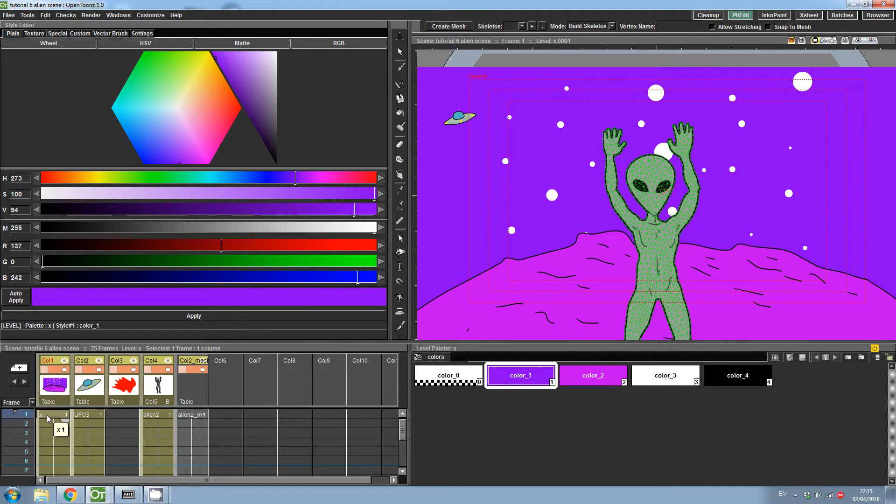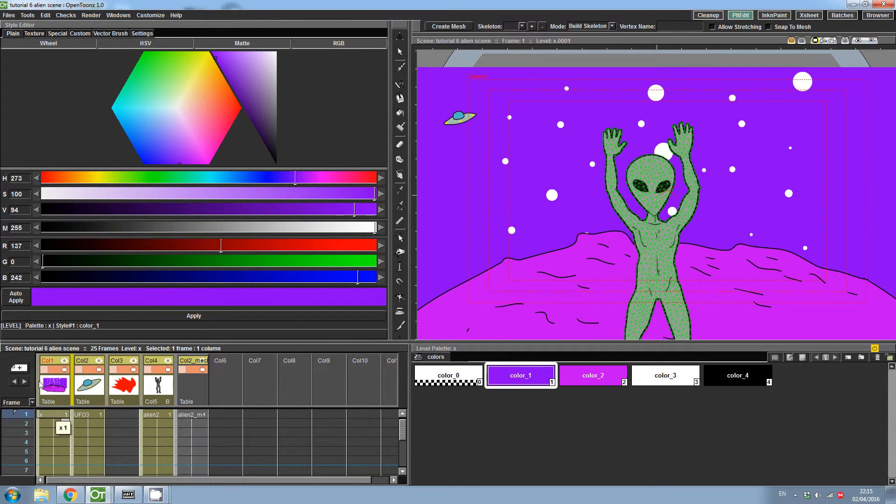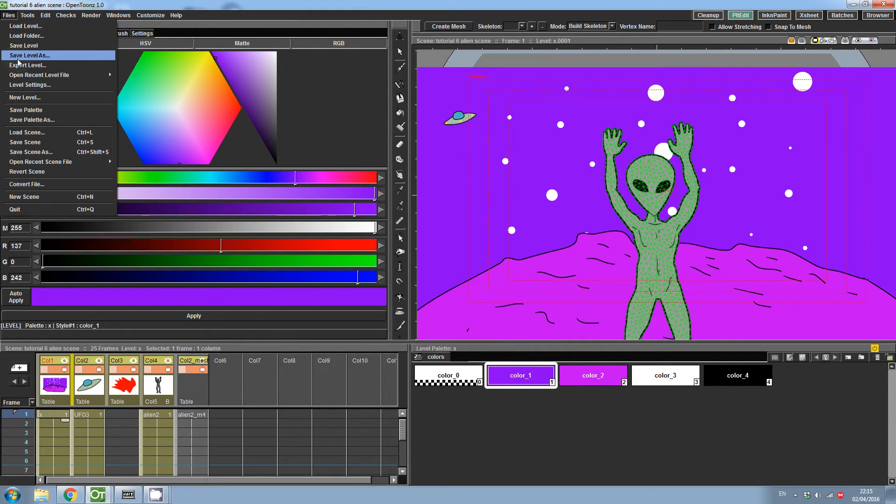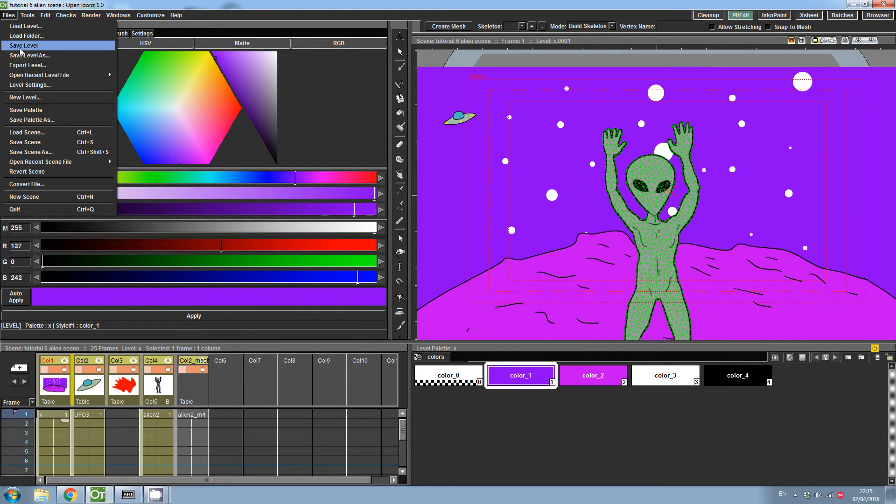I'm going to go ahead and click the first level. Levels can be images or image sequences. This one is named X, so if I go ahead and click File Save Level, it will be saved as X. Alternatively, if I wish to use it in another scene, I may wish to give it a more meaningful name. In this instance, I'm just going to click Save Level.